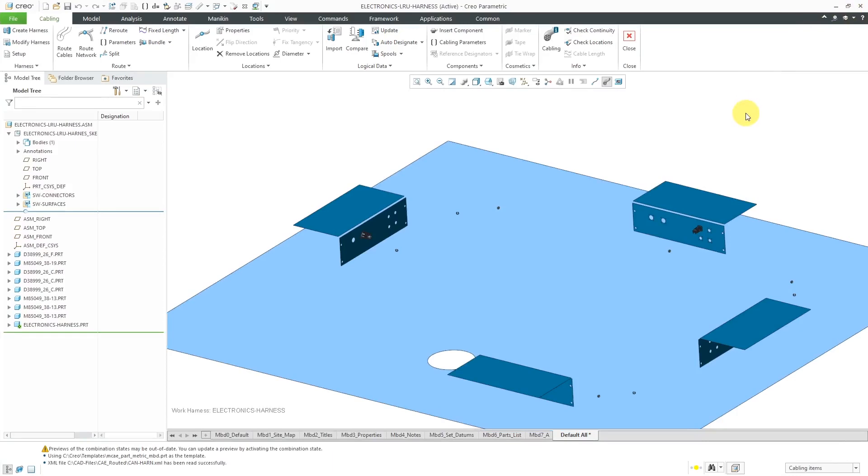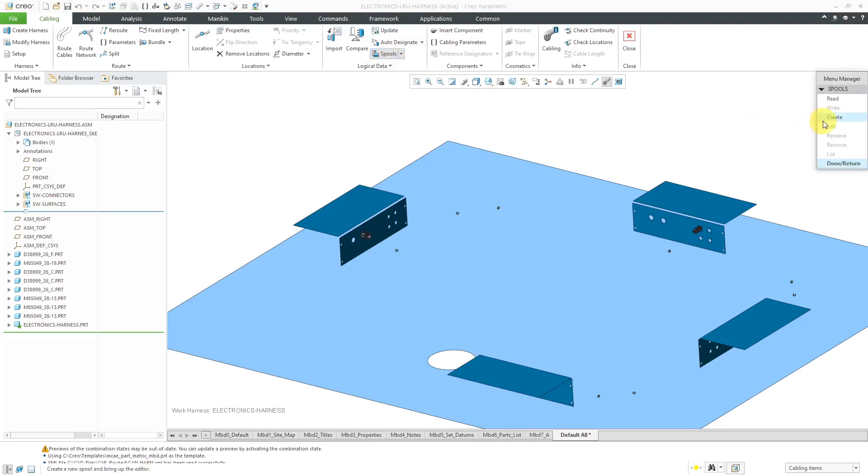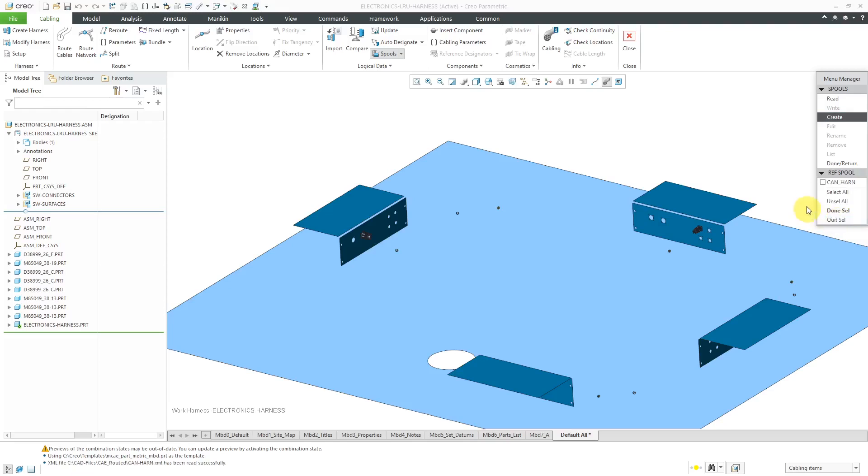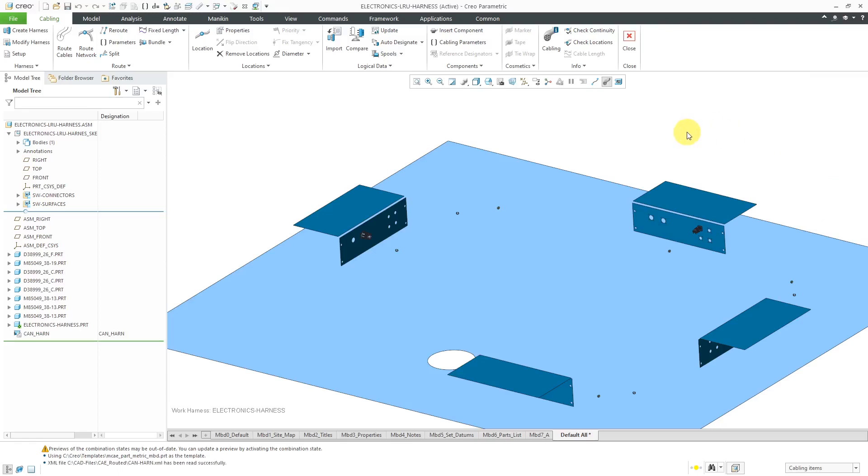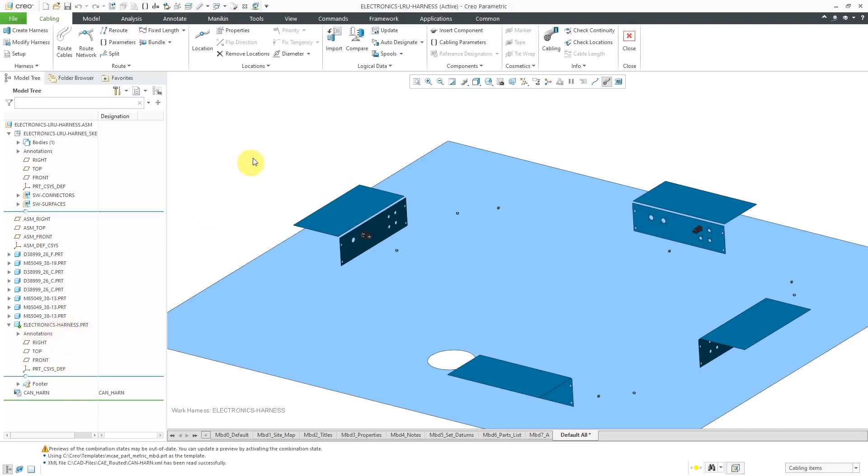Next thing that I usually do is create any spools from the XML file. I can click on the spools command. When I click on Create, we have a choice from Logical because the spool was defined in the XML file. There's only one, so I will select it and click Done, Return and Done. The spool has been created. If you take a look at the bottom of the model tree, there it is. One thing to note is that the spool is an assembly level feature, not a feature in the harness part.